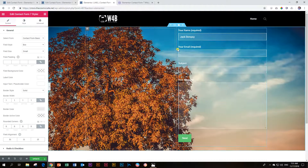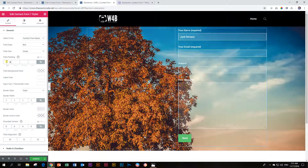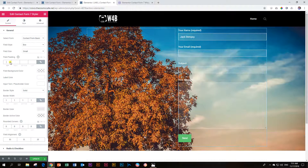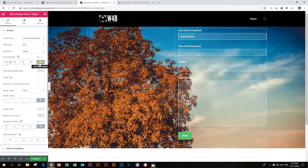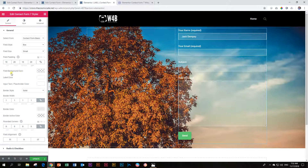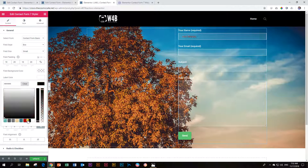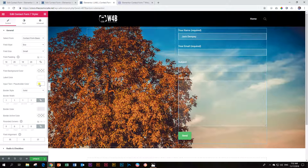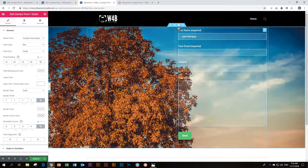Let's go now to the field padding so you can see how it affects things. If I type in zero, all the padding of my field disappears. I'll move it to 10 and it moves back. You can disconnect it and give the left and right a little bit more padding — around 20. We've already looked at the field background color, label color, and also the input and text color. It's better to go white on a dark background or black on a light background.